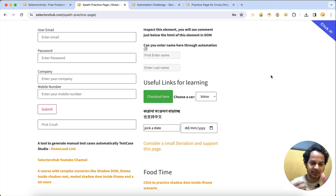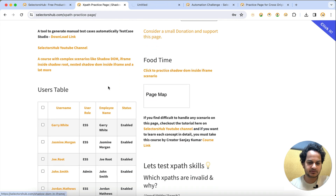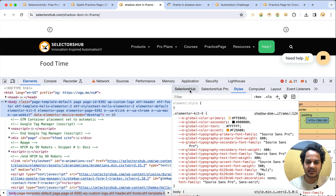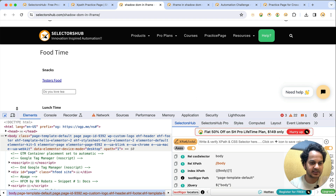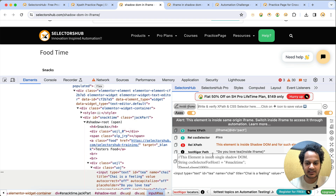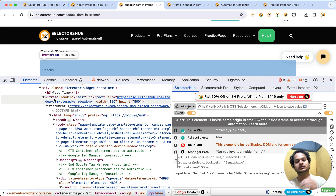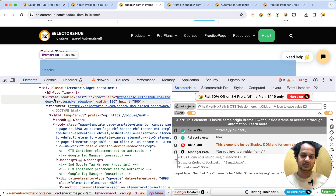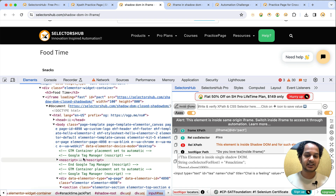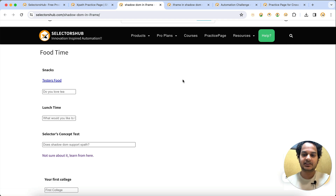For more complex scenarios, SelectorsHub also helps - for example, when an element is inside shadow DOM which is itself inside an iframe. If you inspect such an element, it will tell you that this element is inside shadow DOM and that shadow DOM is inside an iframe, so you get to know the complete hierarchy of a complex DOM structure.